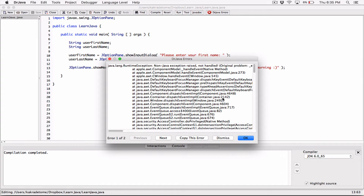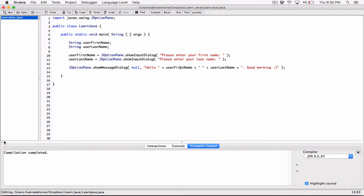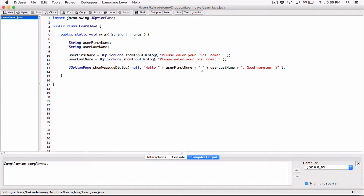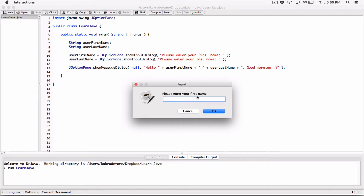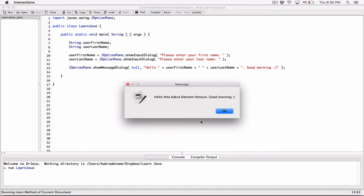Now let's run this. It says 'Please enter your first name' — I'll type Ata Kakra. Then the last name dialog appears — I'll enter Ditame Hennan. It then says 'Hello Ata Kakra Ditame Hennan, Good morning.' Everything is displayed on one line.